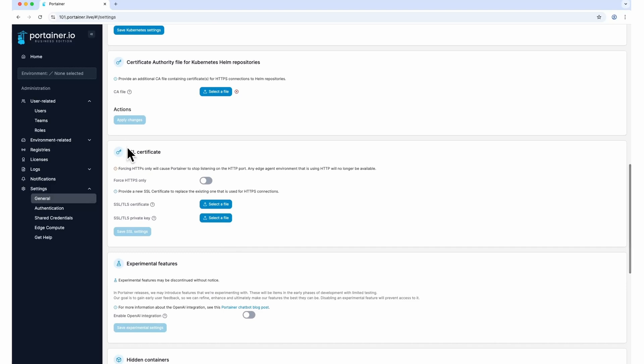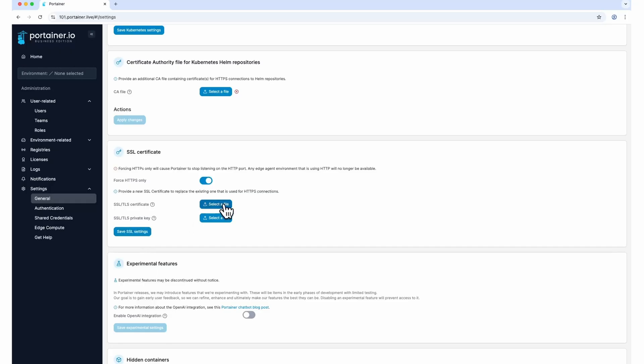Go to Settings, and under SSL Certificate, you can toggle the Force HTTPS Only option. You may choose a certificate file and private key if you want to provide your own certificates. Otherwise, Portainer will use a self-signed certificate. Simply apply changes when you're done.